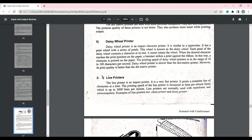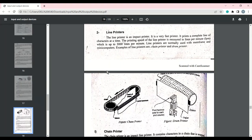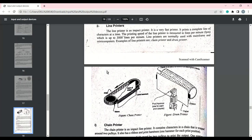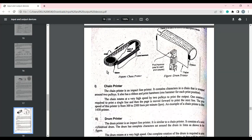The daisy wheel printer can print up to 100 characters per second. These printers are slower than dot matrix printers, but the print quality is much better than dot matrix. The second type of impact printer is the line printer. Line printers do not print character by character — instead, they print an entire line at once and then move on to the next line. The speed of line printers is measured in lines per minute, which is usually up to 3,000 lines per minute. There are two types of line printers: chain printer and drum printer.